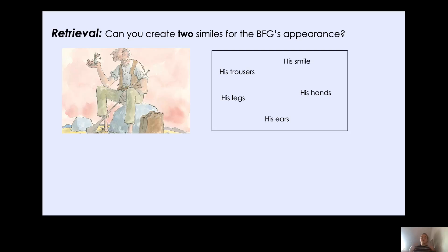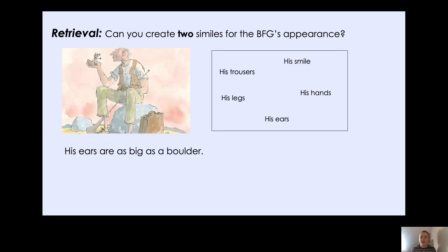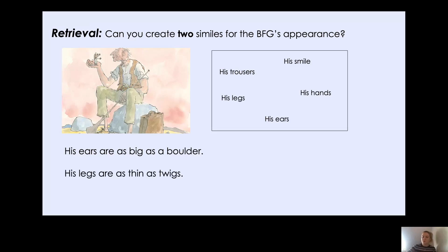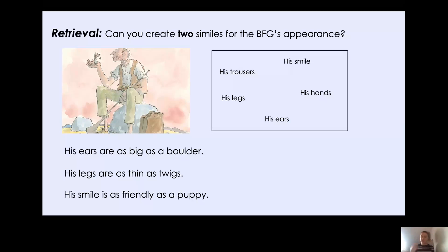OK, year two. So remember, somebody's appearance is what they look like on the outside. While you're creating your similes, I also had a go. Now I couldn't choose my favourite, so I've got quite a few examples. Don't worry if yours aren't the same as mine, as long as you've got all of the different parts, that is fantastic. So I thought you could say his ears are as big as a boulder. A boulder is big. You can see that the BFG's ears are big, so we can compare them using the simile: his ears are as big as a boulder. I also thought his legs are as thin as twigs. We know that a twig is thin and we can see that the BFG's legs are thin, so we can compare them. The same as well with the BFG's smile and a puppy. A new puppy most of the time is very friendly. So we can compare the BFG's smile to a new puppy who is also very friendly, using the simile: his smile is as friendly as a puppy.